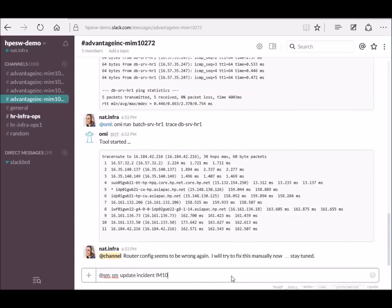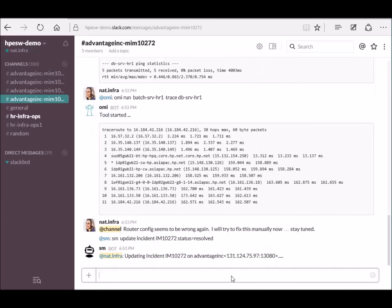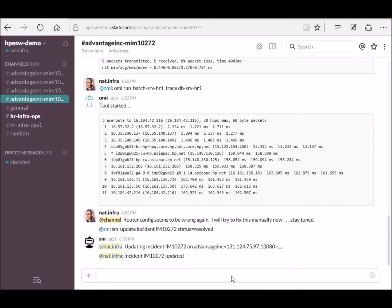Once this issue is resolved, Natalie can update the incident directly from the chat window. Here is the updated incident set to resolved.